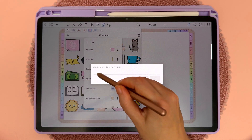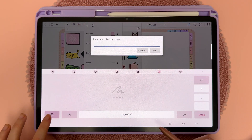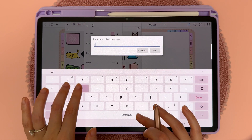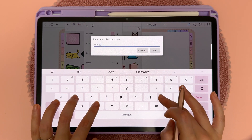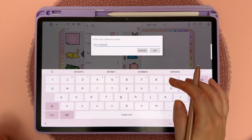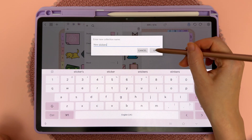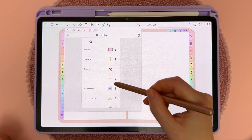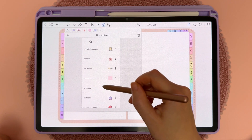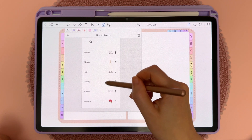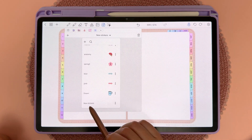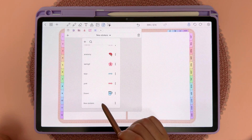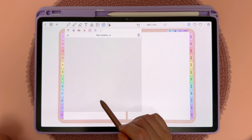Give this a name — I'm just going to call this 'New Stickers' — and then tap on OK. If you scroll down all the way to the bottom you can see that this collection is now here.